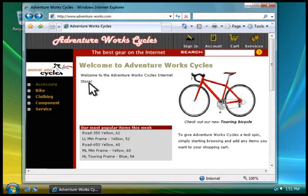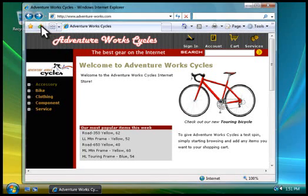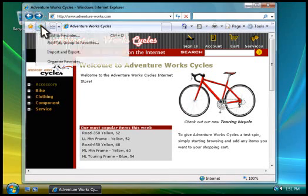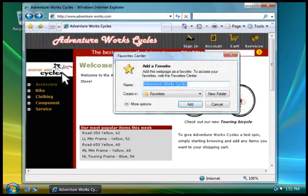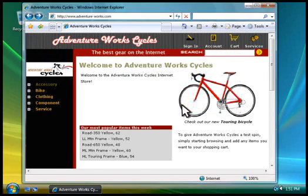When you discover a web page that you'd like to return to regularly, you can save it as a favorite, so you don't have to remember its address. You click this button, and then click Add to Favorites. After you click Add, it's in your Favorites list.